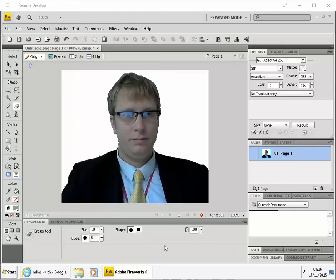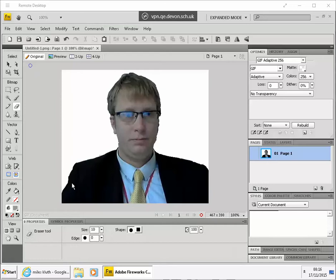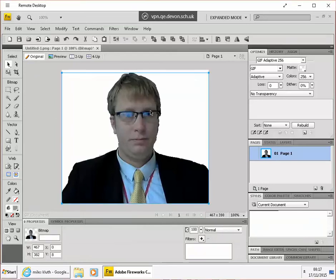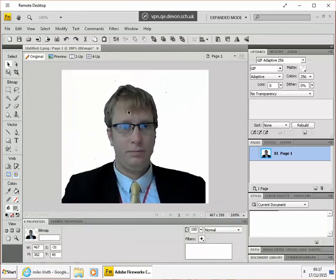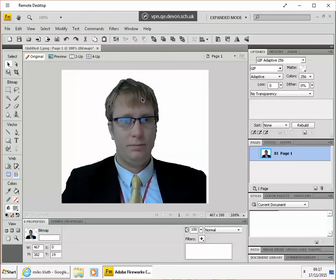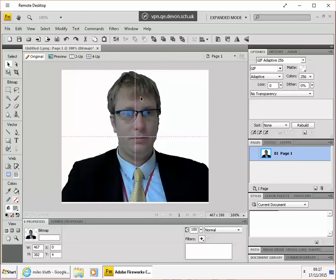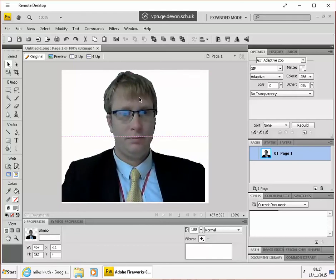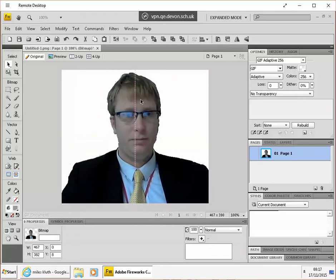OK, so we're going to see how to combine two images. I've got the picture of me with the background subtracted, and what I'm going to do is cut it out and paste it.